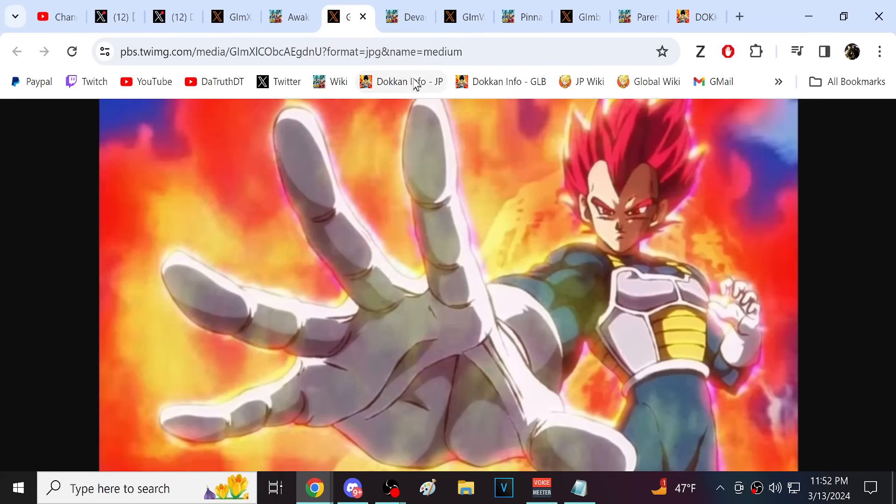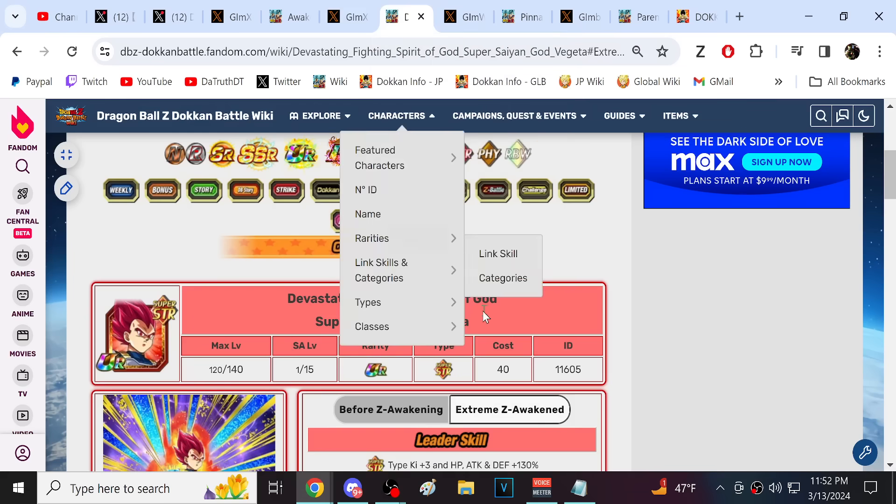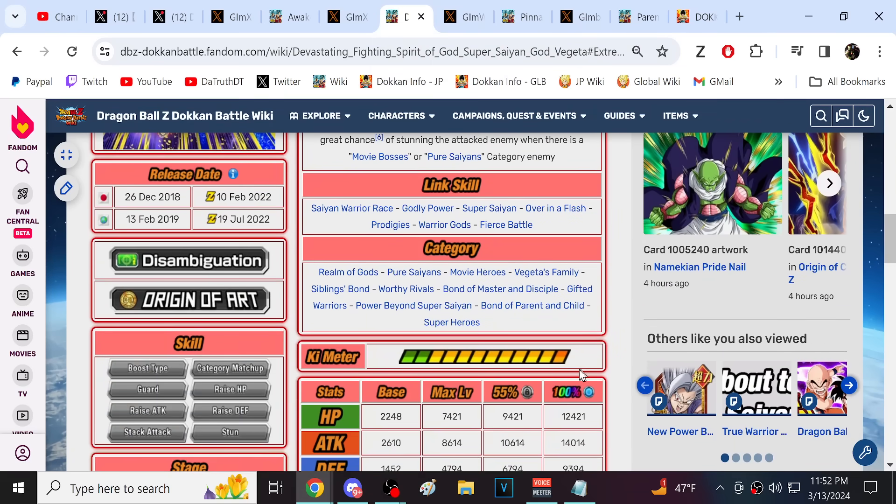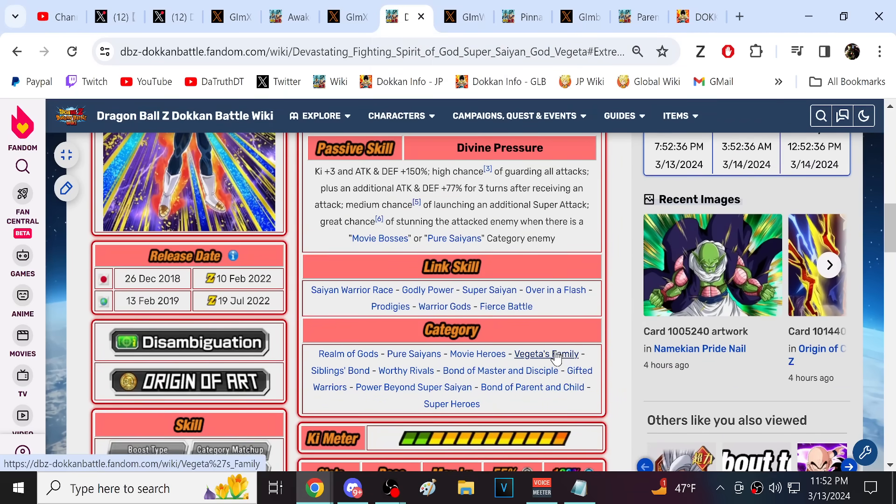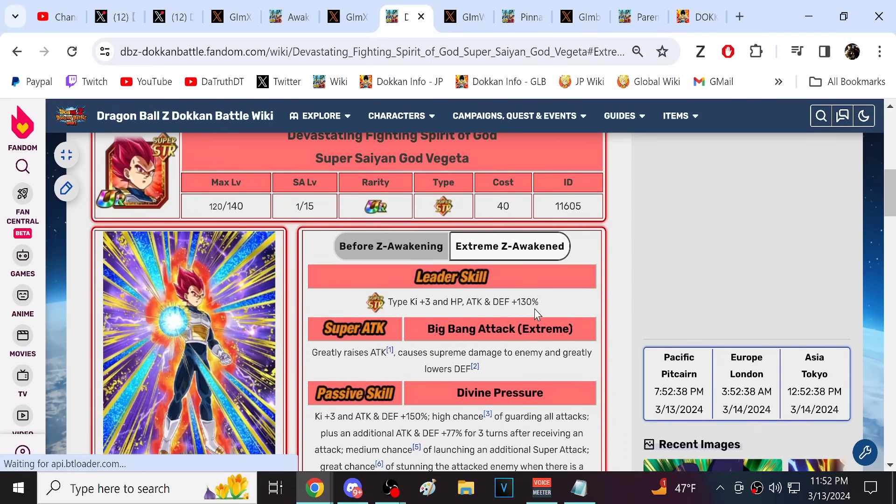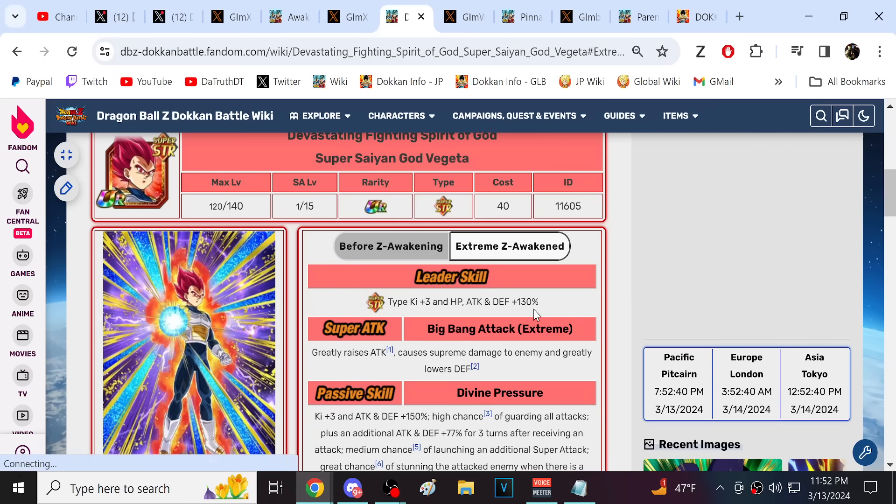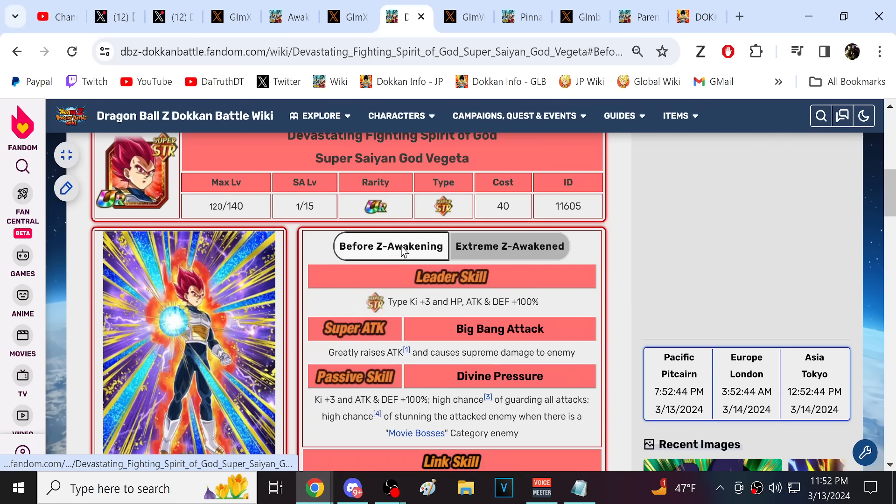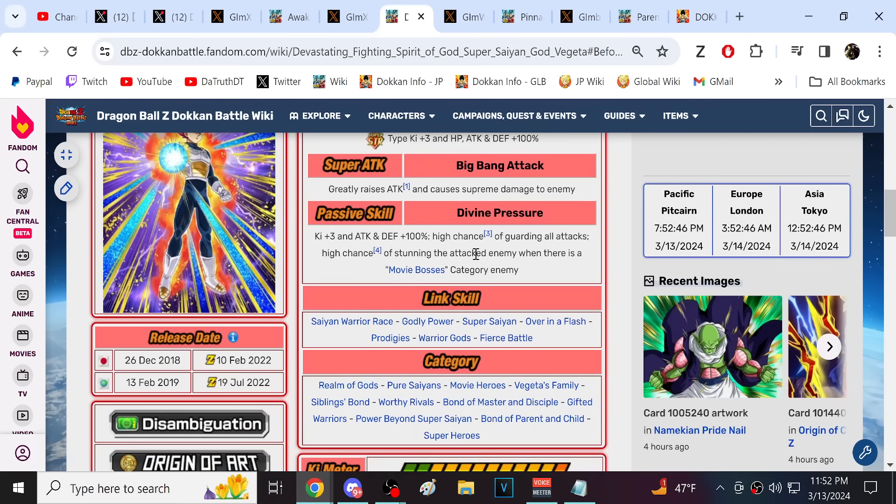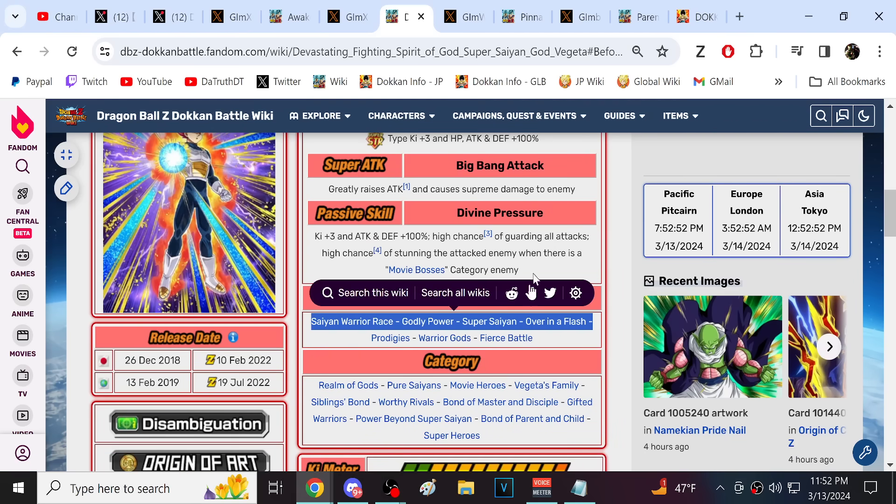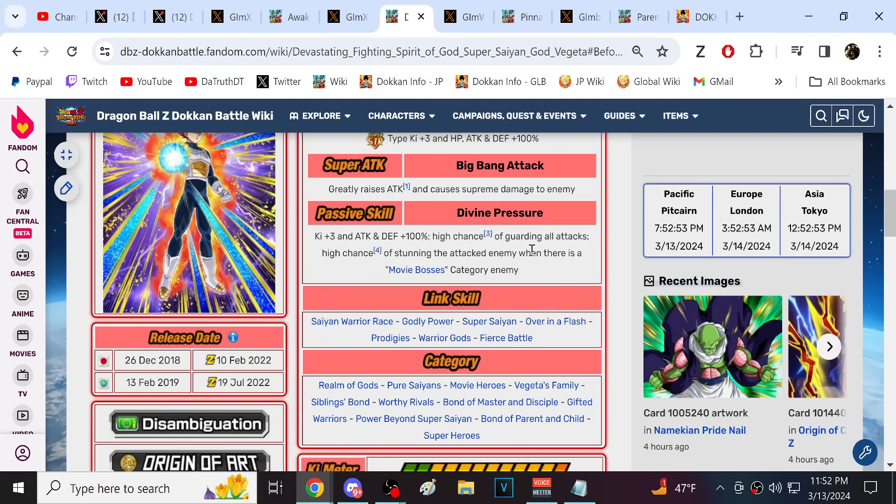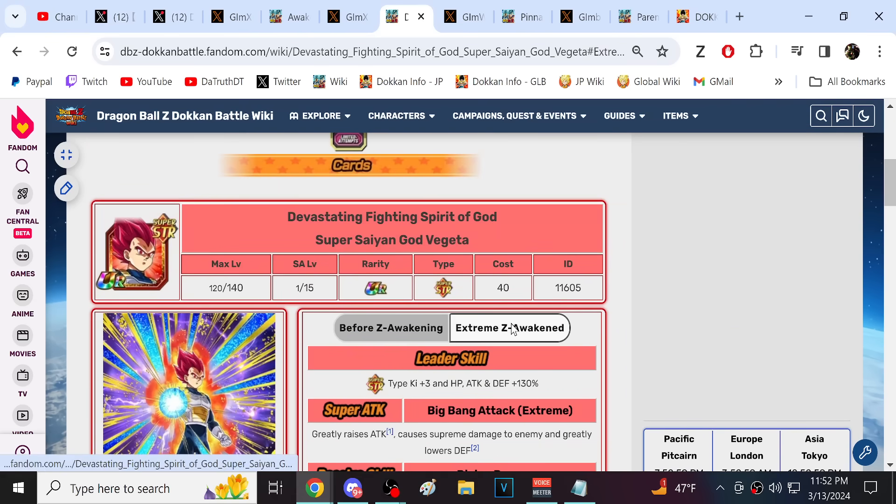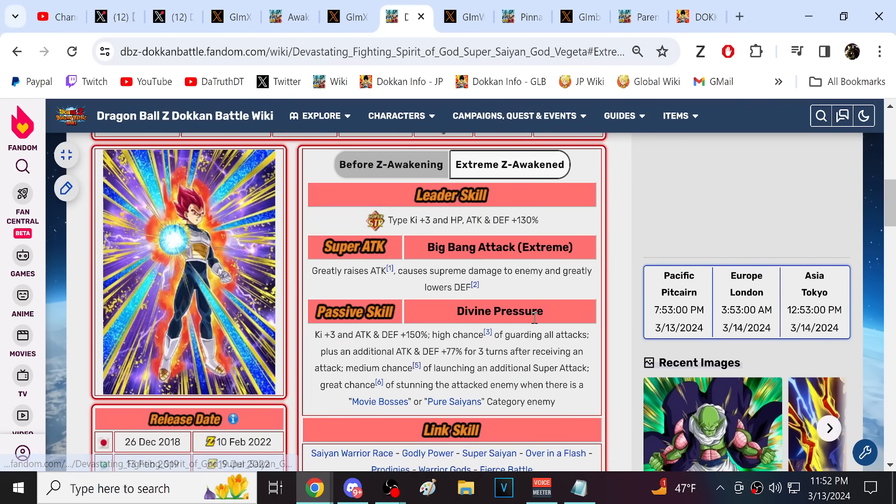So Vegeta, Super Saiyan Vegeta from the fight against Android 19 is, Dokkan classifies him as a villain. This could be very good. This is a major celebration character. I do expect this Saiyan Day Dokkan Fest to be very strong, probably the best TUR easily.